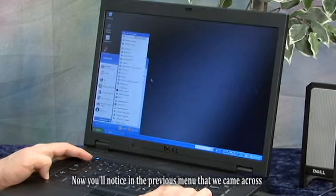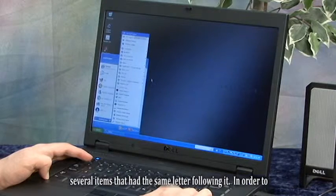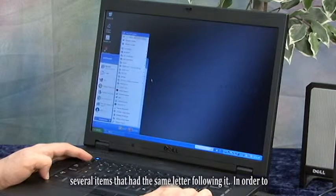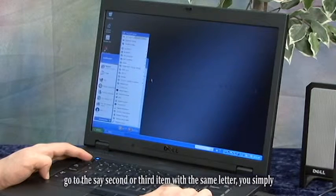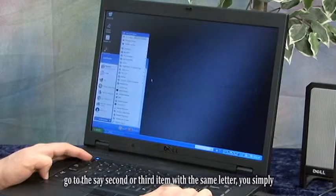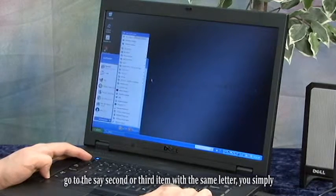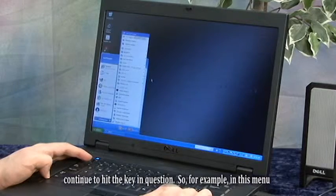Now, you'll notice in the previous menu that we came across several items that had the same letter following it. In order to go to the second or third item with the same letter, you'd simply continue to hit the key in question.